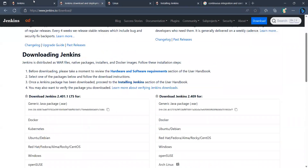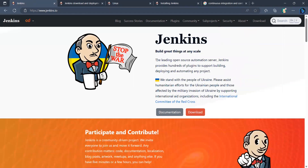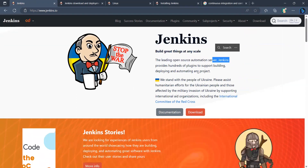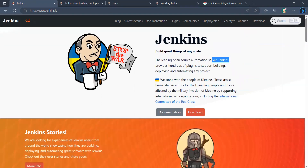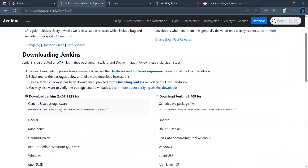Jenkins is a leading open source automation server to support building, deploying, and automating any projects. Now let me click on download Jenkins 2.401.1 and click on it to start the download.